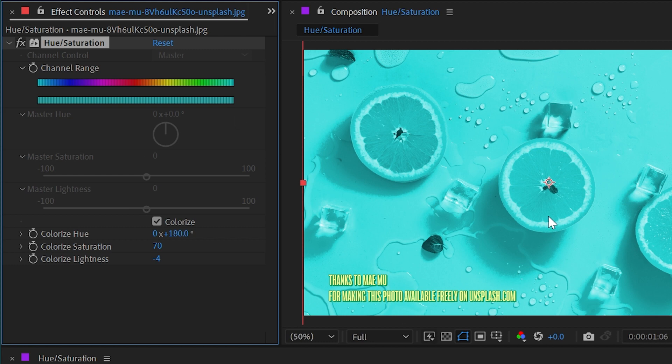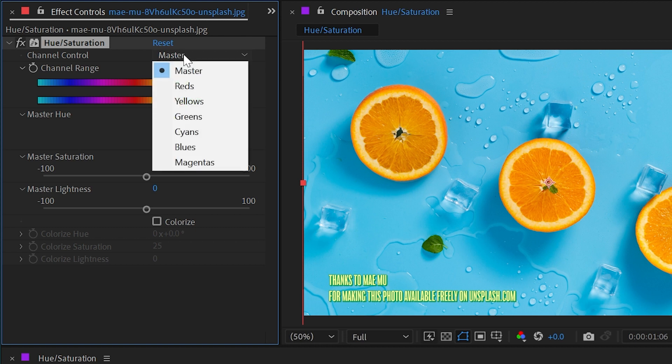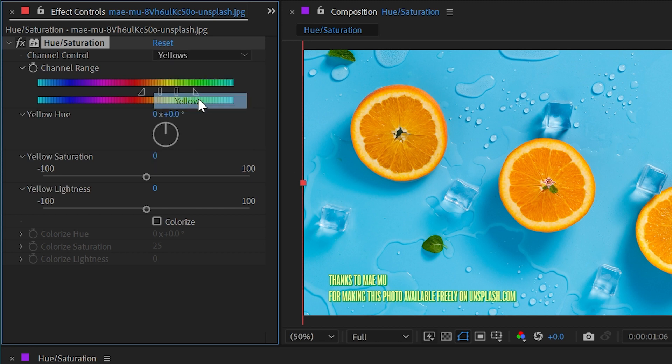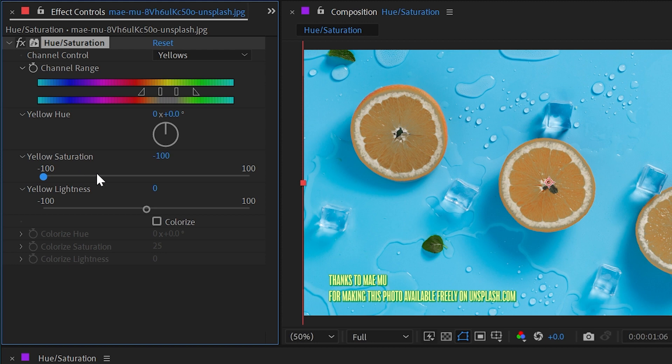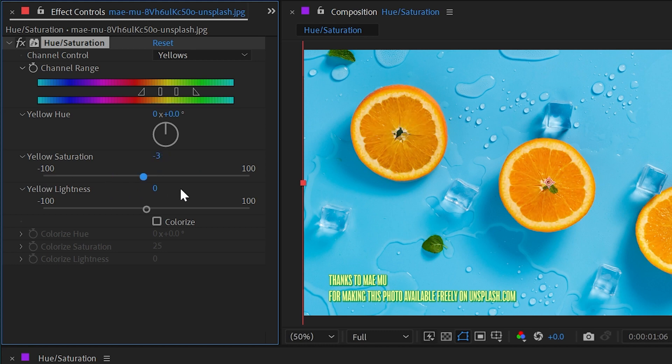Let's reset this again and then take a look at the channel control. We've been using the master control this whole time, but we could change this to a color range. Let's say the yellows because these oranges kind of live in the yellows. Watch what happens when I turn the saturation down. We're only desaturating or increasing the saturation of that yellow range.